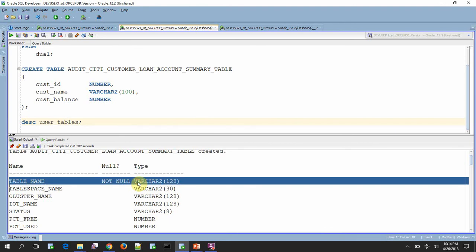But from 12.2 onwards, this data type is increased to 128. So Oracle allows the table names or any other identifiers to be created more than 30 characters.